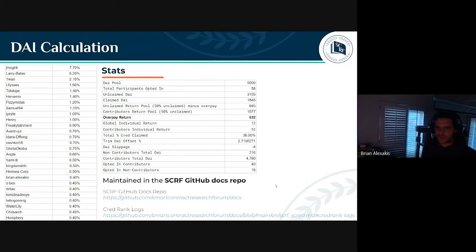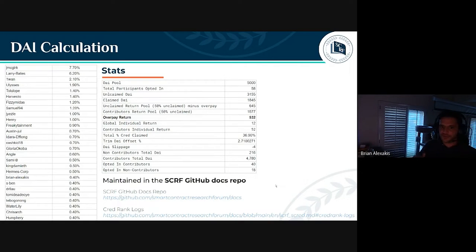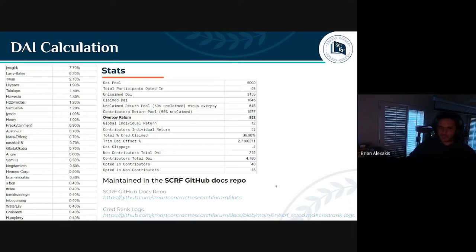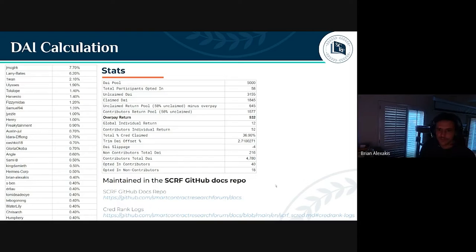Some stats: we're doing a 5,000 DAI monthly distribution and participation has increased again this month to 58 people. You'll see a much bigger difference in the claimed versus unclaimed DAI this month because the overpay return was deducted from the unclaimed return DAI pool. We got the DAI slippage to negative four again, which is good, and the total percent cred continues to rise compared to previous months.